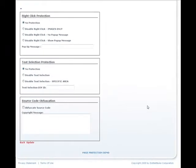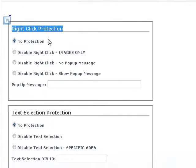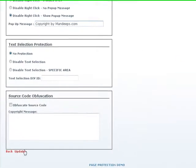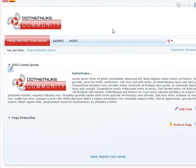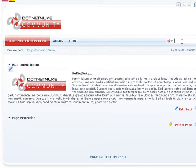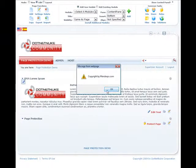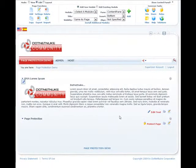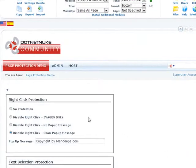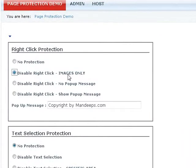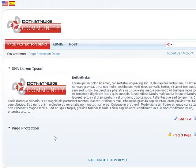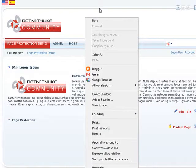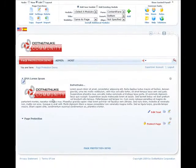Alright, let's click protect page and see what page protection module can do for us. It has three groups of protection. It has the right click protection which we'll take a look at right away. Let's disable right click and show popup message. We'll say copyright by Mandeep's.com and hit update. If I right click anywhere on the page, it's going to disable right click and show the copyright message. Let's go back to protect page and say disable right click only on images. As you can see, I can right click anywhere now. But if I right click on image, it gives a message.